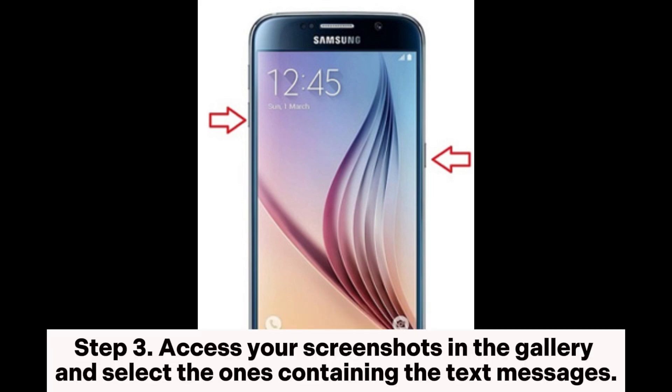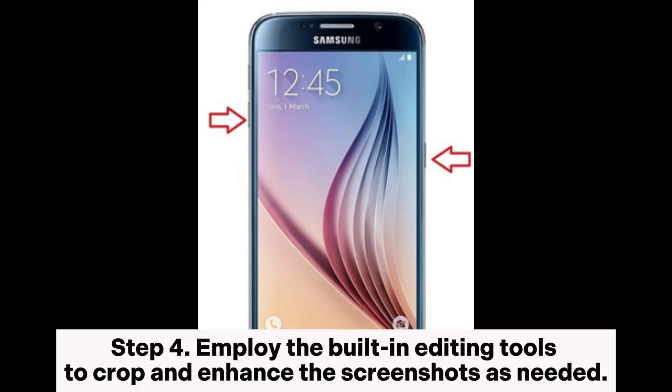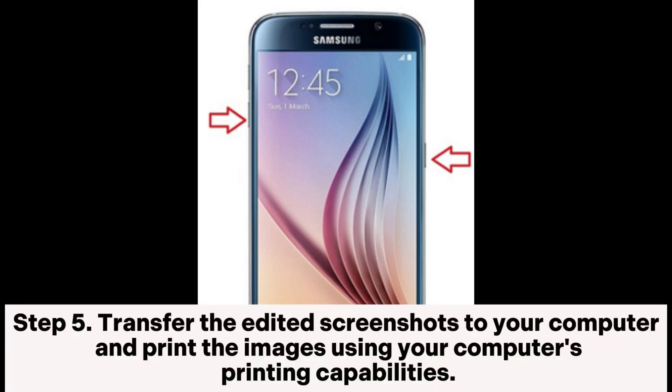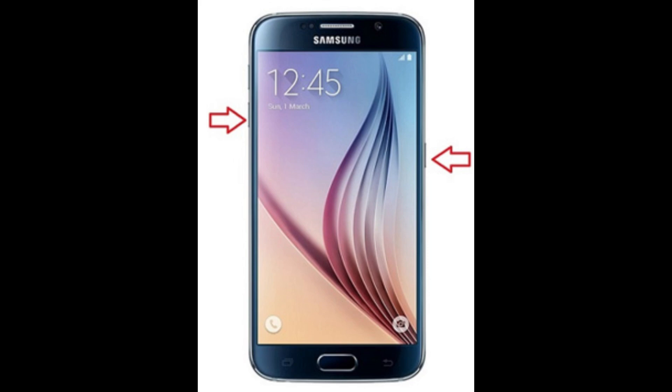Step 3: Access your screenshots in the gallery and select the ones containing the text messages. Step 4: Employ the built-in editing tools to crop and enhance the screenshots as needed. Step 5: Transfer the edited screenshots to your computer and print the images using your computer's printing capabilities.